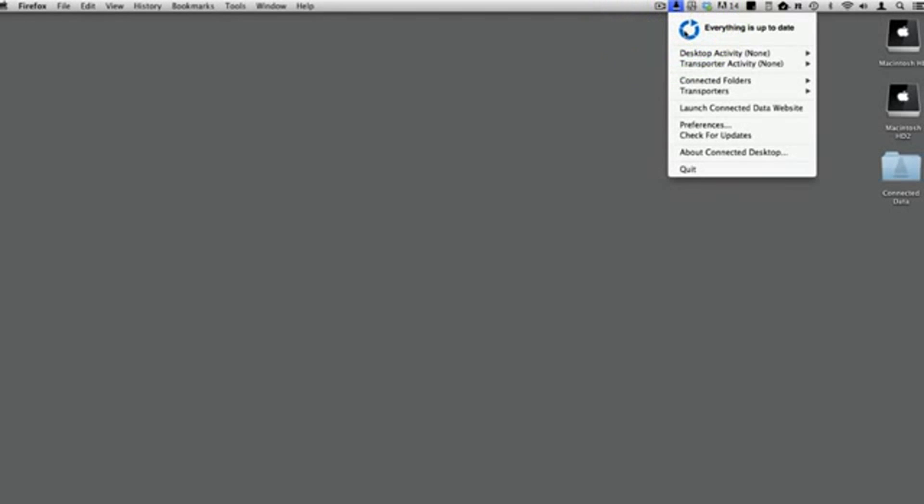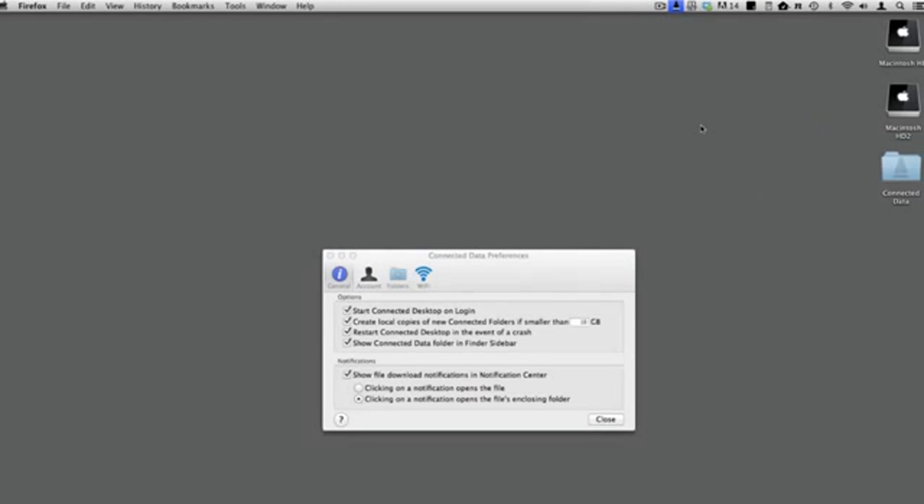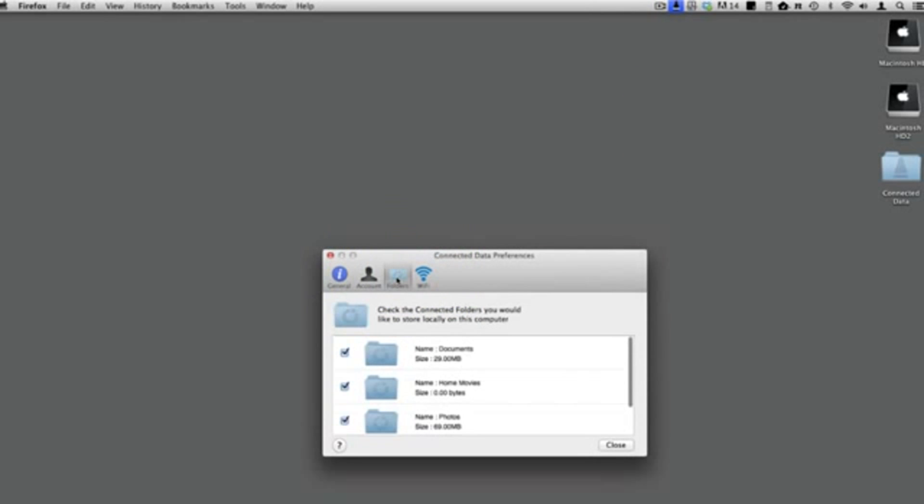This is done in the Desktop Apps Preferences tab for folders. See the video, Setting up how your computer uses Transporter, for more information.